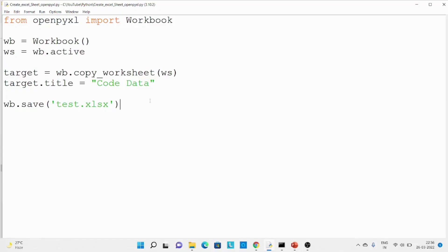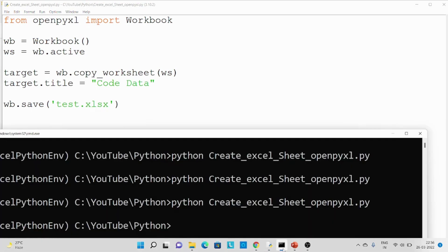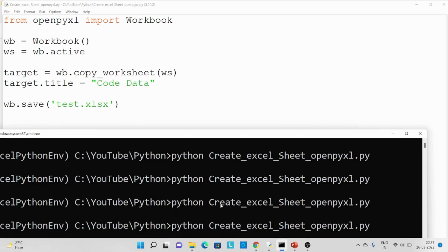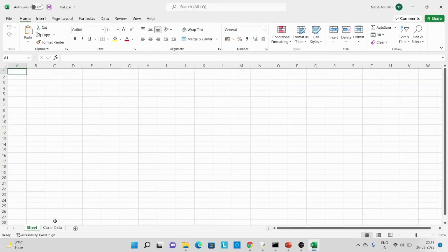Now we are going to copy one Excel sheet and then change its name. By default we have one Excel sheet — that one I'm going to copy using the copy_worksheet method, passing the Excel sheet object. Then for this copied sheet I'm going to change its name to 'code data'. Finally I'm going to save this. Let's rerun the code — over here you can see a new Excel sheet has been added and its name is 'code data'.